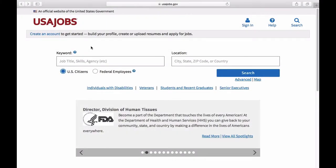GovJobHQ101: Create an Account. In this brief instructional video, I will show you how to create an account on the USAjobs.gov website.